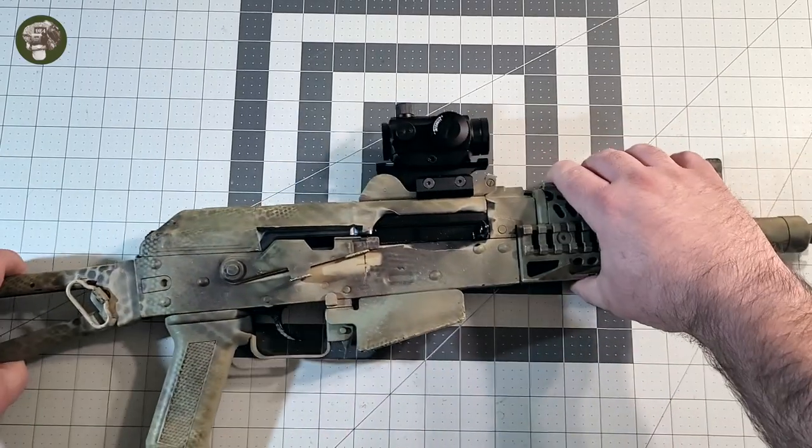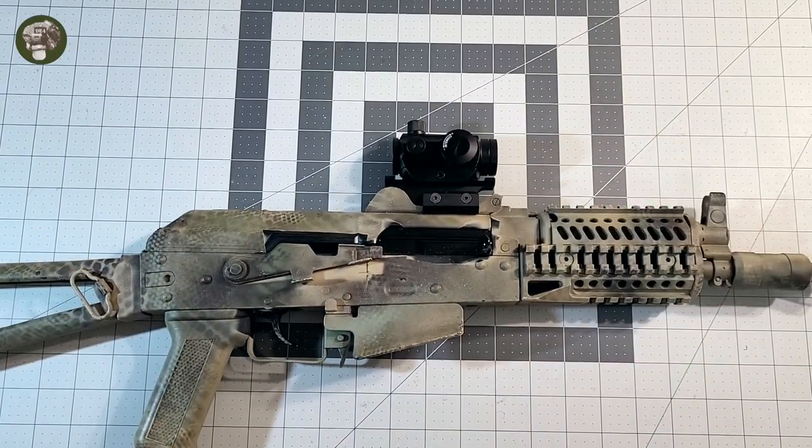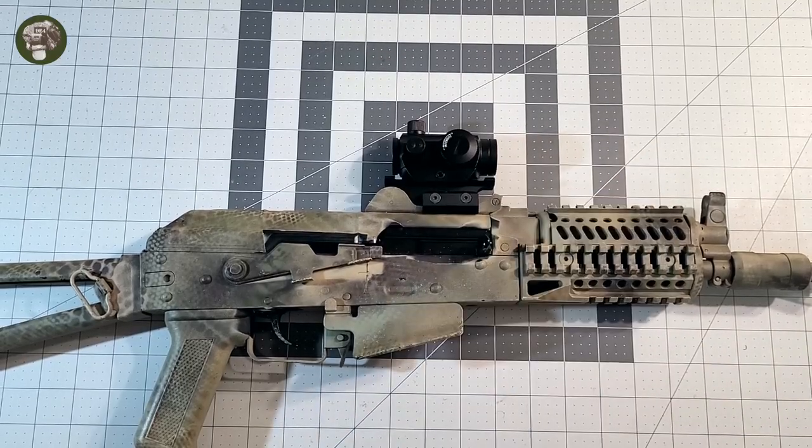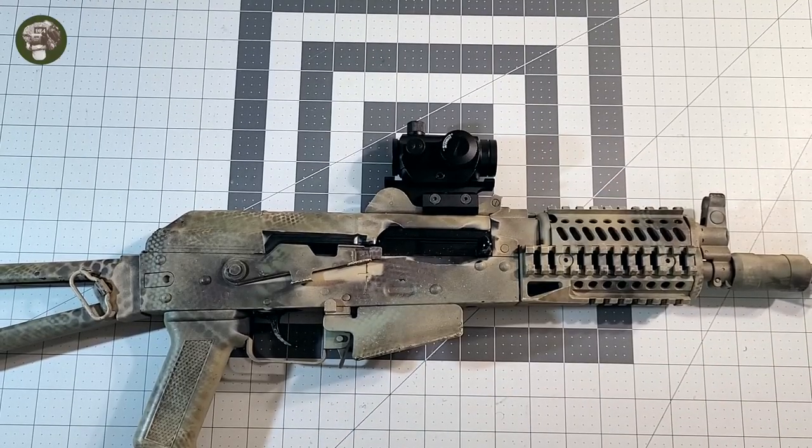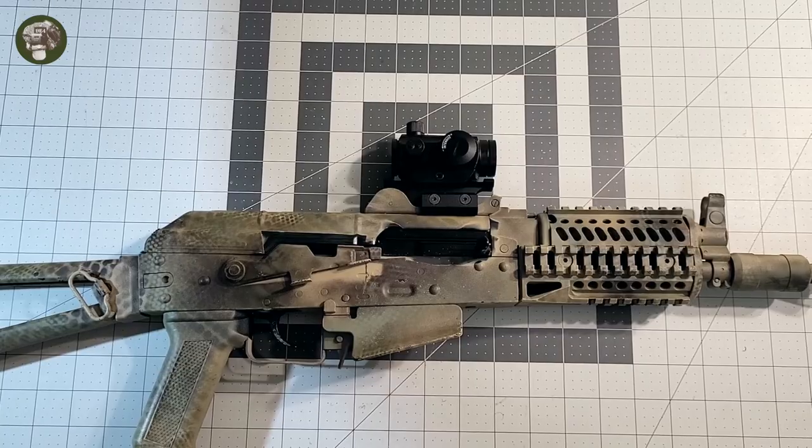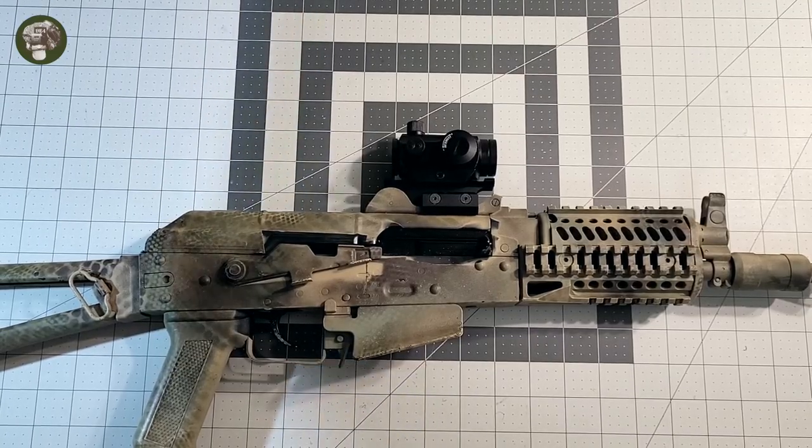So red dots. Everybody likes red dots. Million dollar question though: will this little red dot hold up to the gas blowback? Because I can tell you from experience, having done some testing...